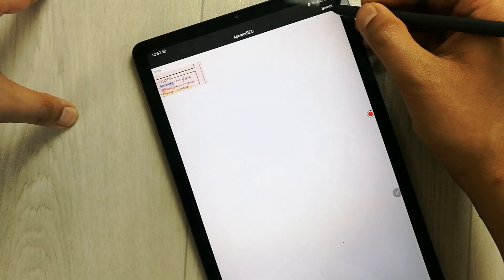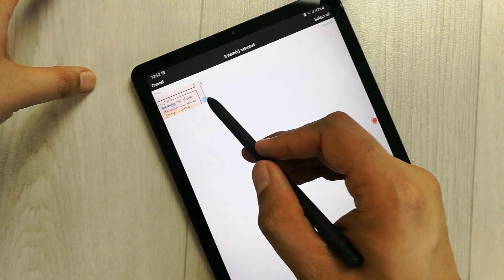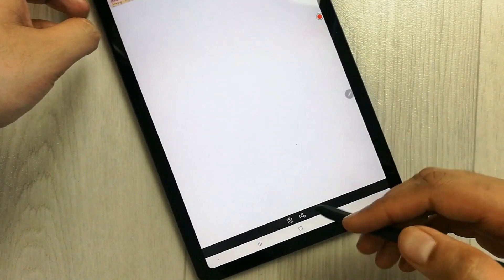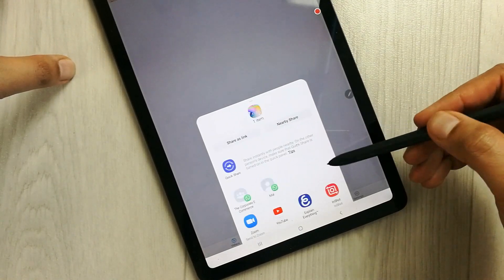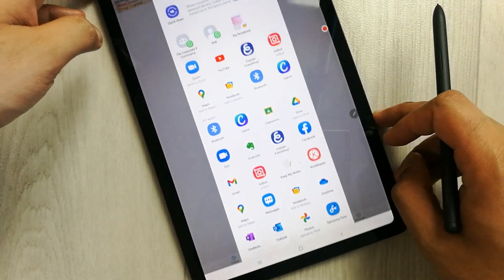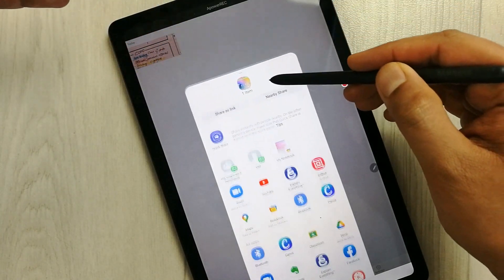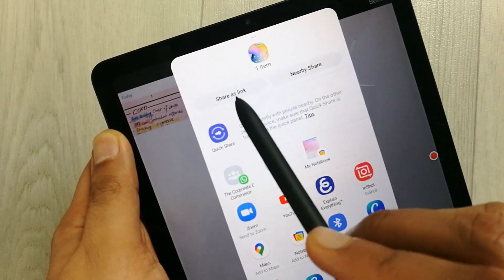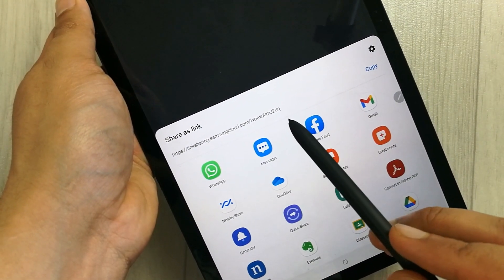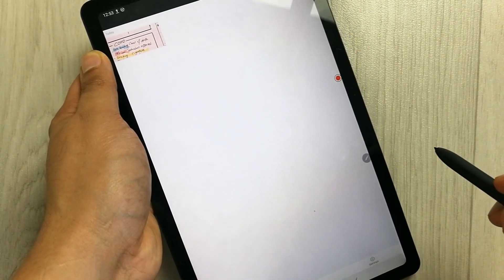To share, select the video using the Select option, then choose Share. It will give you all the app sharing options — for example, you can share via Gmail. You can also create a link: select 'Share as Link' and it will generate a link for you that you can copy and share.